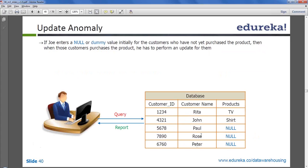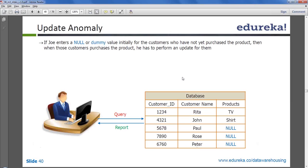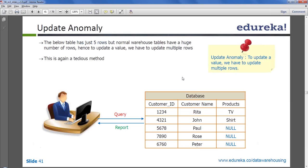This kind of resolution addresses the insert anomaly, but in this case you are inserting null or dummy values for the product. The issue is, if there are thousands or millions of records, updating each record every time is a big performance overhead. This kind of anomaly where you have to update multiple records is called update anomaly.